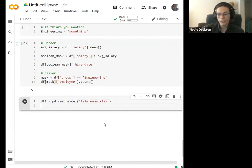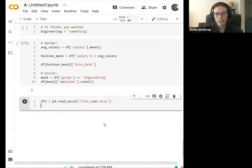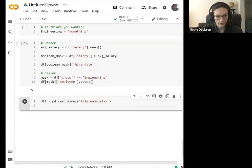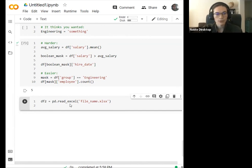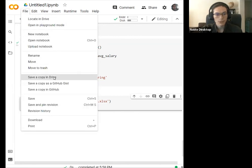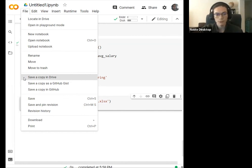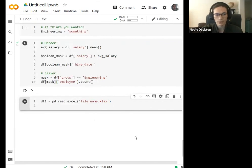That about brings us to the top of the hour. I'm going to share the link to this notebook in the chat so you guys can view it. I encourage you to save a copy to your own Google Drive, since I'm not sure how long it will stay up. Please feel free to save a copy — it's a pretty small file, really just a bunch of text. Any questions?